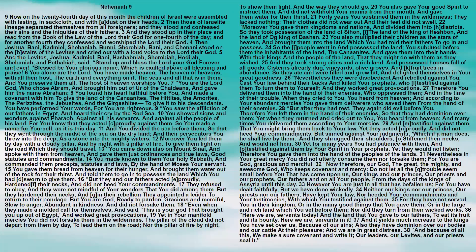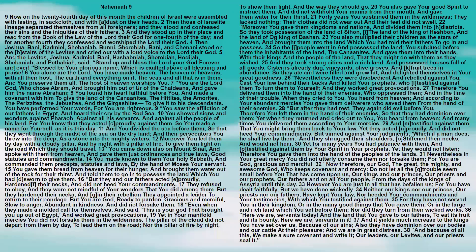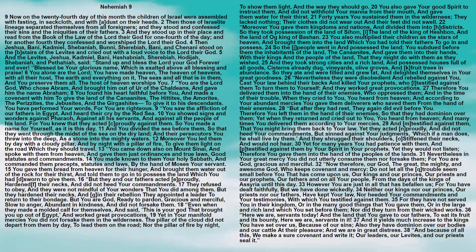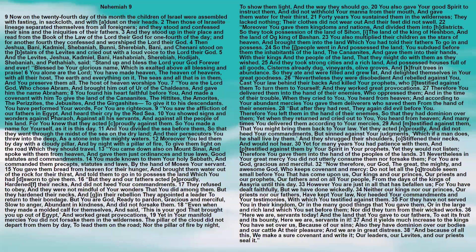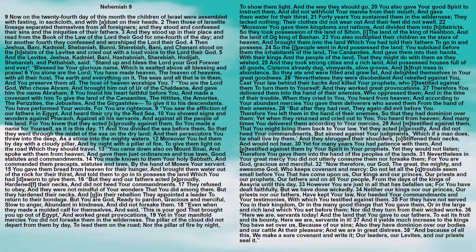Nehemiah chapter 9. Now on the twenty-fourth day of this month the children of Israel assembled with fasting in sackcloth and with dust on their heads. Then those of Israel lineage separated themselves from all foreigners, and they stood and confessed their sins and the iniquities of their fathers. And they stood up in their place and read from the book of the law of the Lord their God for one-fourth of the day, and for another fourth they confessed and worshiped the Lord their God.